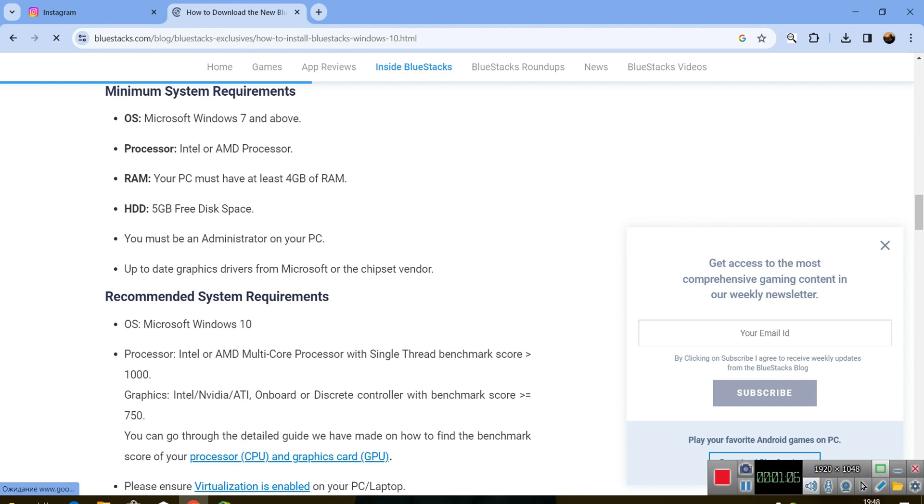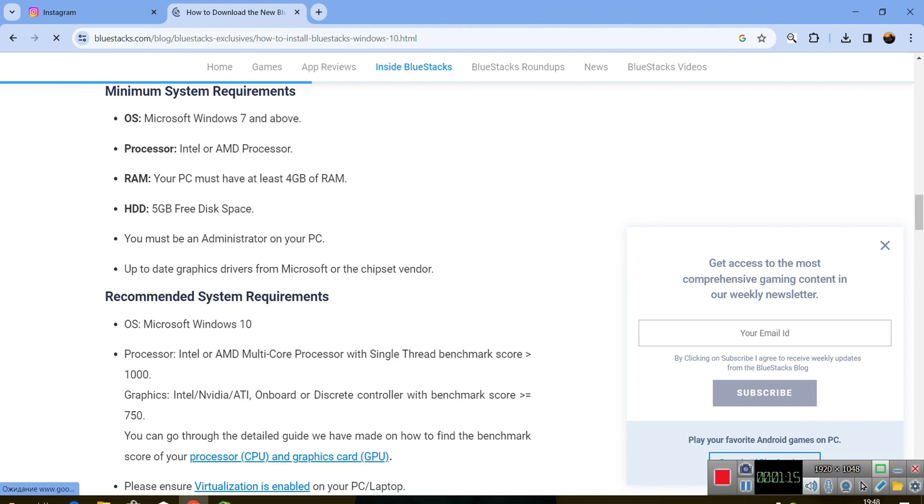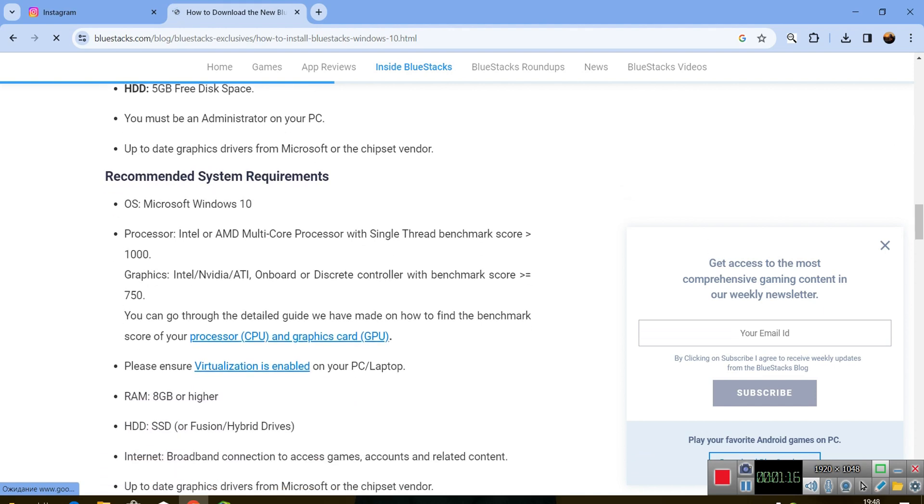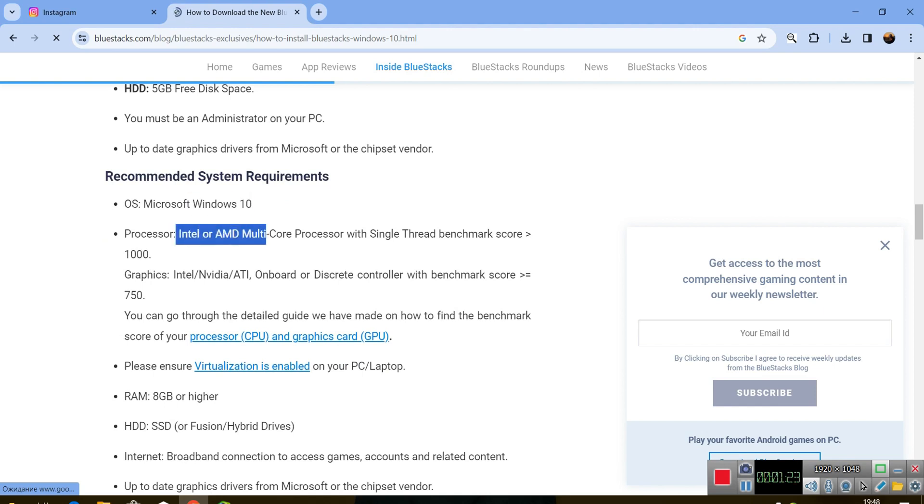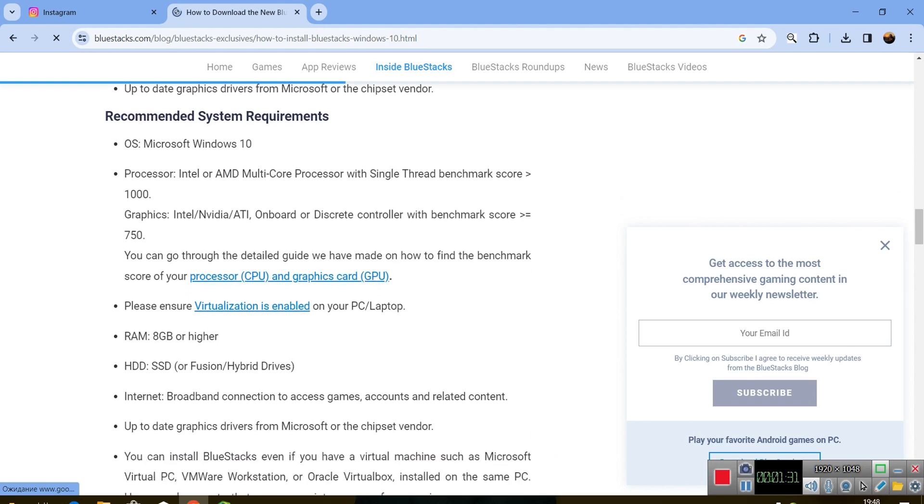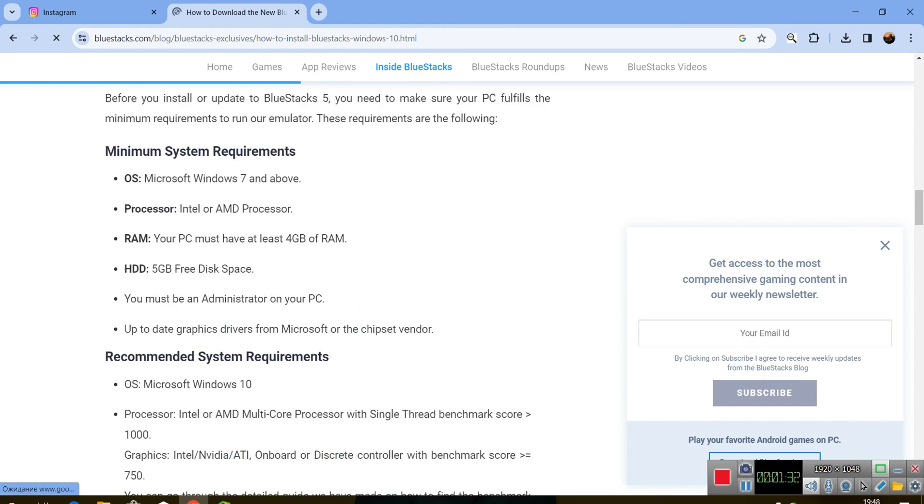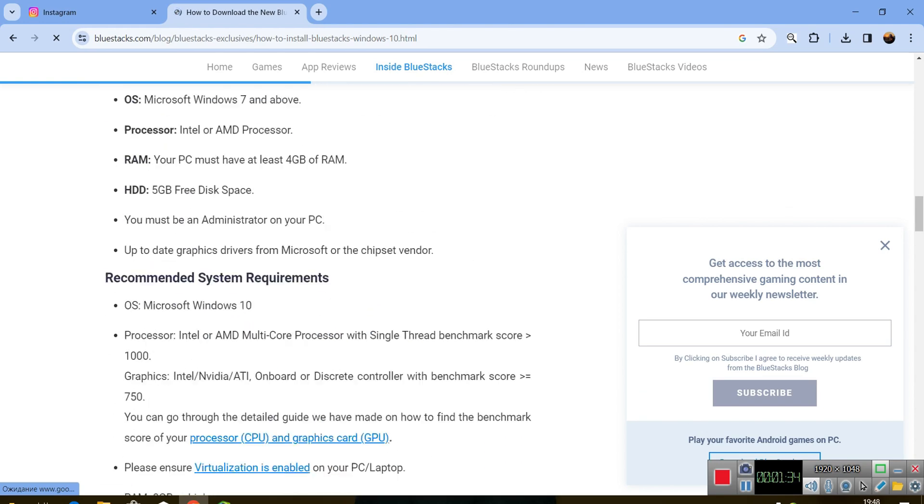So this is the minimum requirements. When it comes to recommended system requirements, you need Intel or AMD processor with single benchmark score, graphics as well, but you don't need to have graphics though it's recommended. It's recommended to have RAM higher than 8GB.